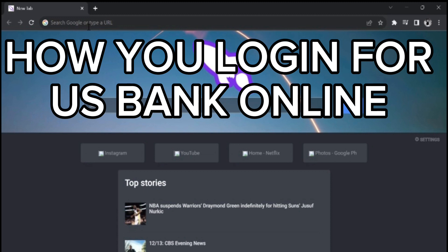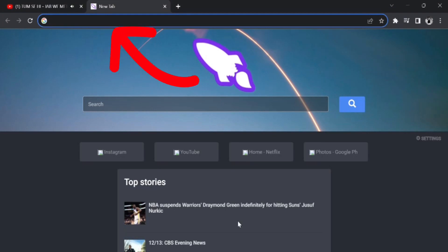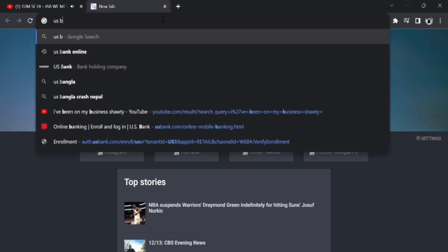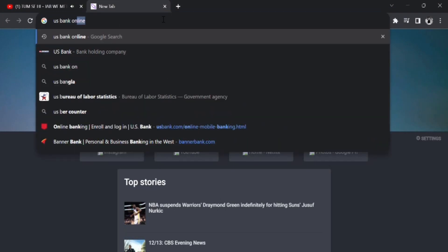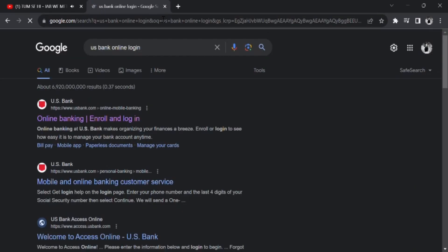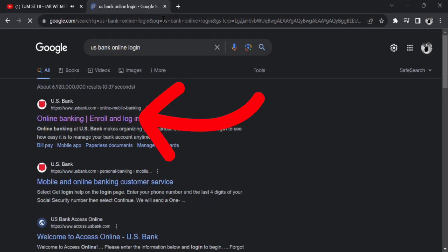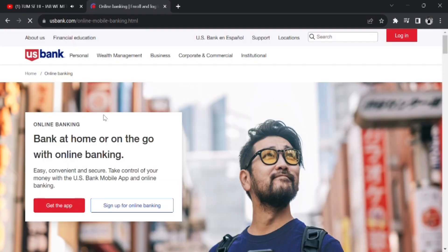So to get started, first of all head over to your Google Chrome browser. In the search box, simply type in US Bank and hit enter. Once you do that, you'll be presented with many options. From the appeared options or results, simply tap on the first link and then you'll be taken to the home page of US Bank.